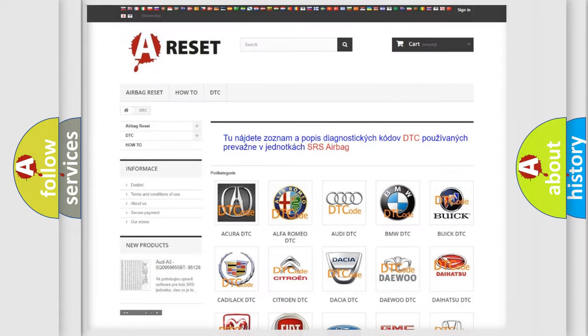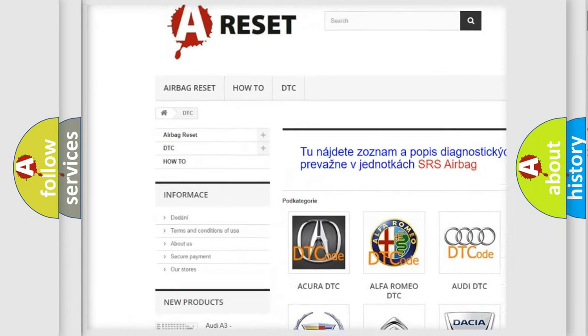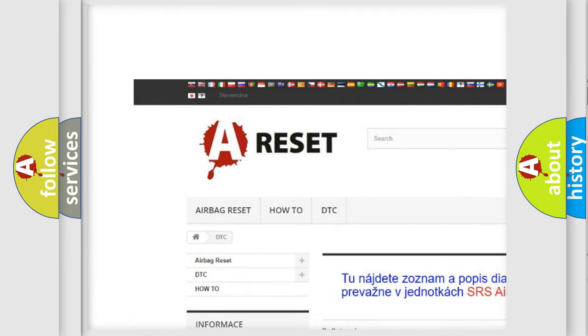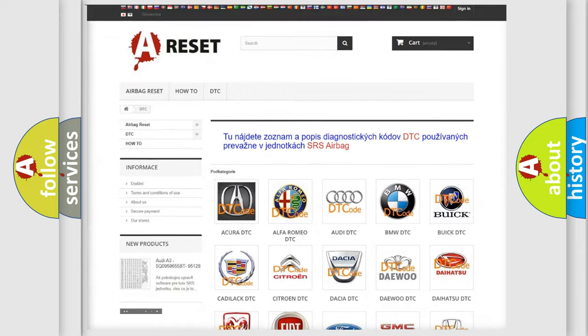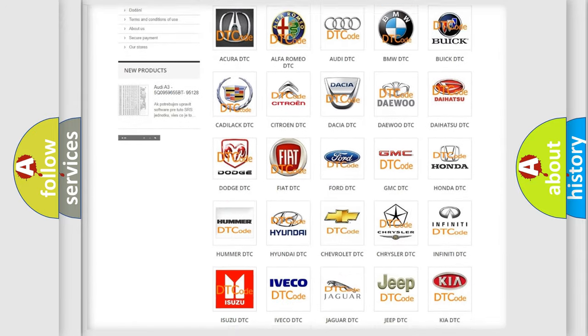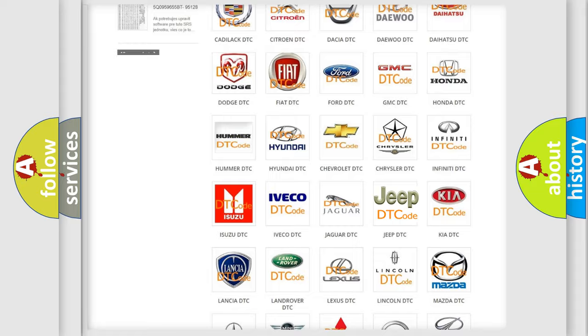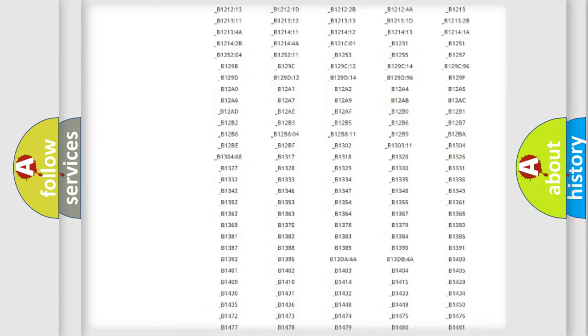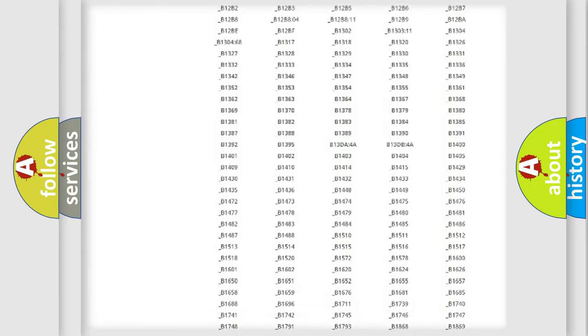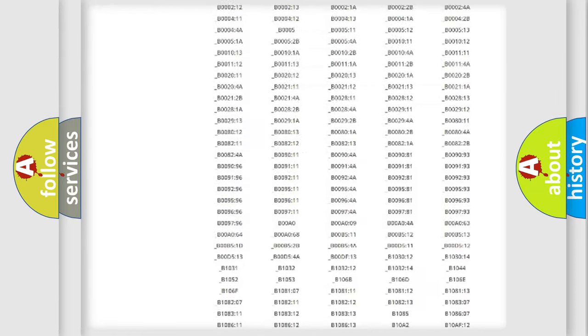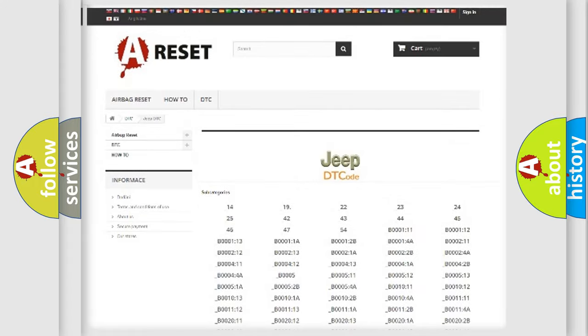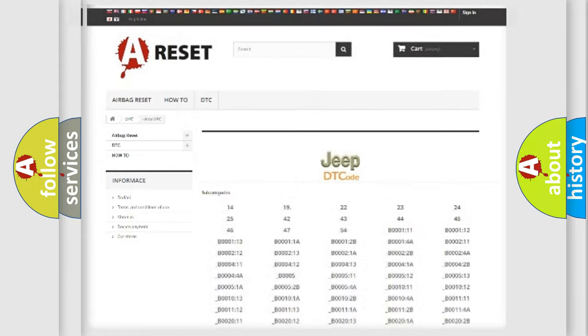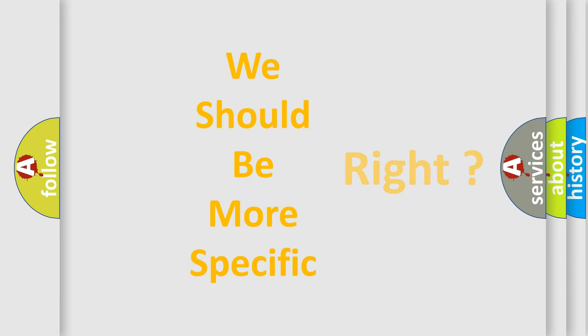Our website airbagreset.sk produces useful videos for you. You do not have to go through the OBD2 protocol anymore to know how to troubleshoot any car breakdown. You will find all the diagnostic codes that can be diagnosed in Jeep vehicles, and also many other useful things. The following demonstration will help you look into the world of software for car control units.